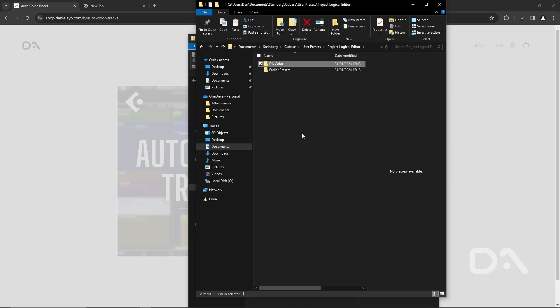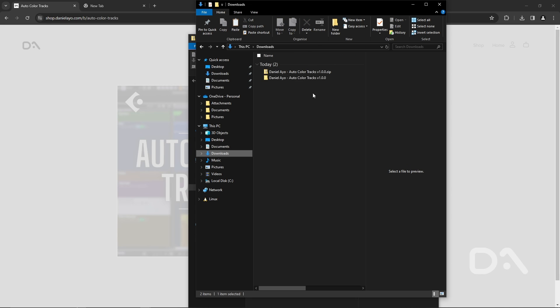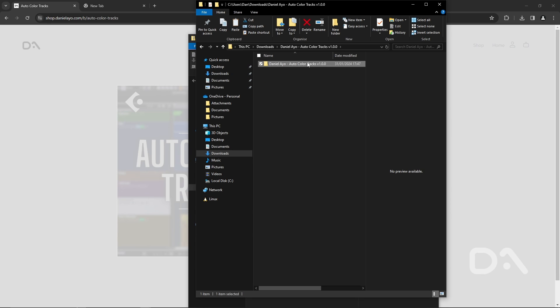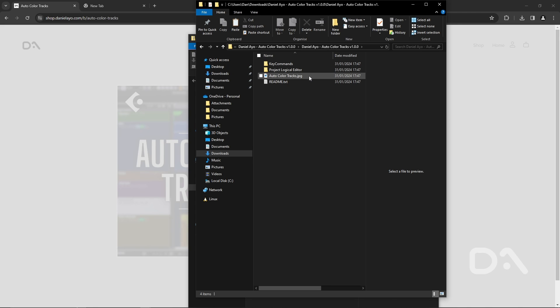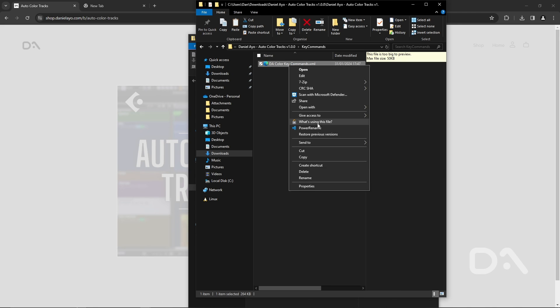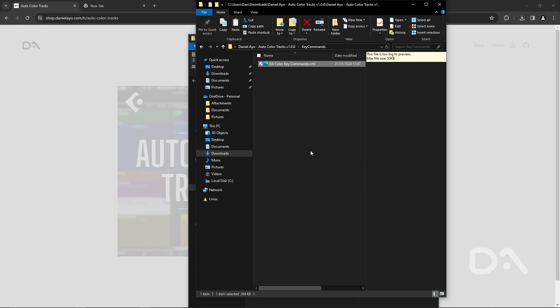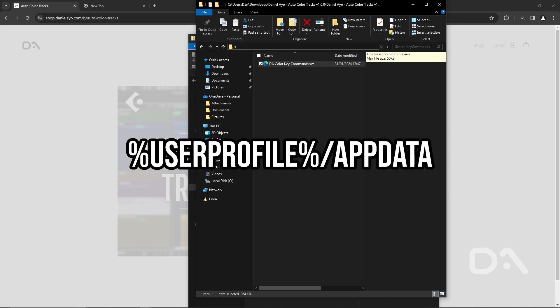If we go back to downloads let's open the file. In order to import the key commands file with the macro we want to go to the key commands folder and copy the DA color key commands XML file and this time to make it a little easier if you click on the address bar within the file explorer and type percentage sign user profile percentage sign forward slash app data.